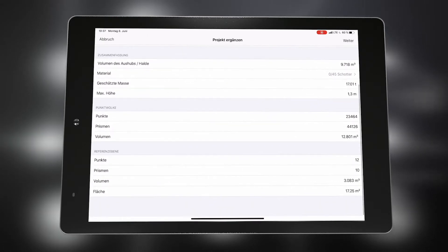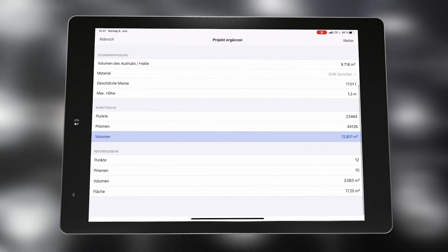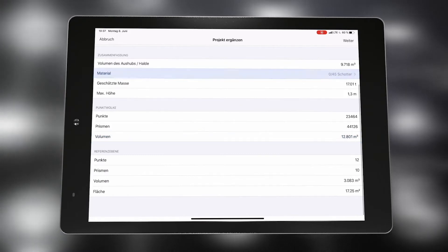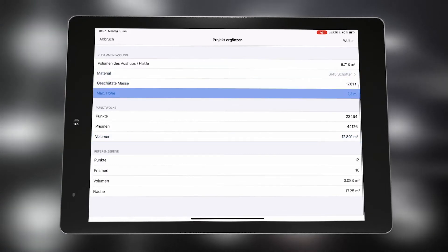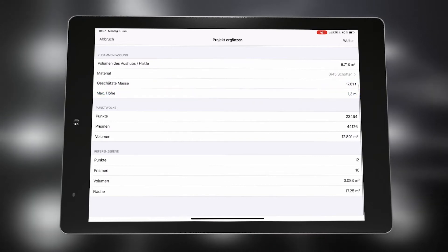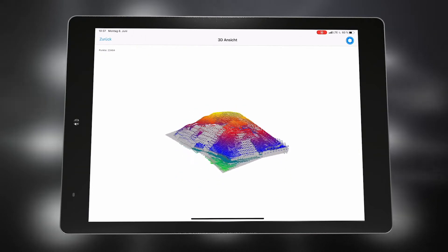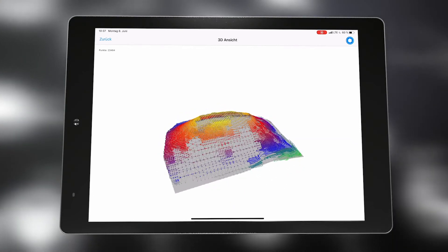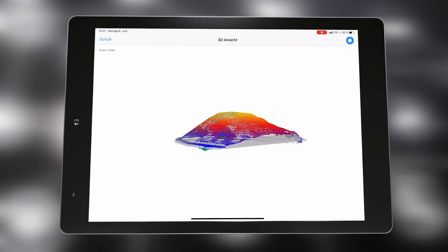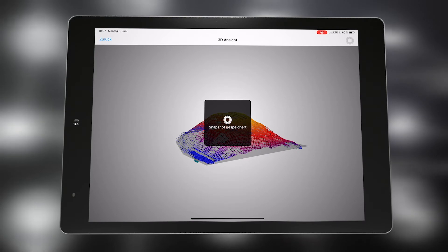In the end, all generated values — the volume of the pit or pile, the material, the estimated mass, and the maximum height — are summarized in a protocol. In addition, it is possible to display the measured point cloud as a 3D color or grid model, and different views of this model can also be saved.